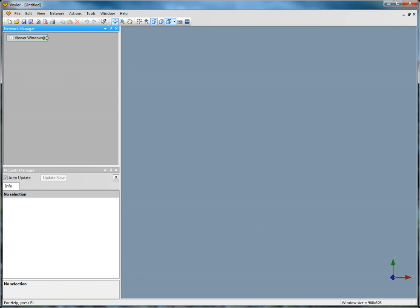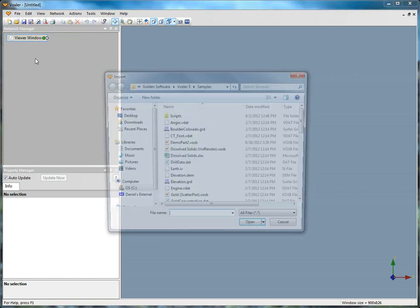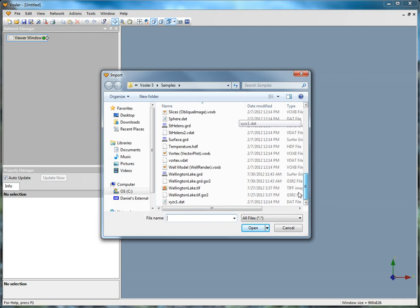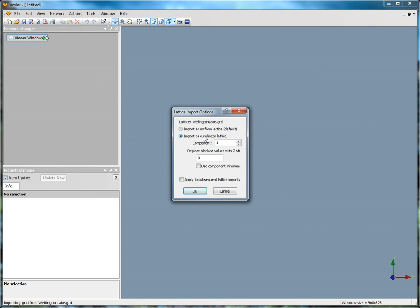To create your grid with an image overlaid on it, click File Import. Select wellingtonlake.grd and click Open. Click OK to import the grid file as a curvilinear lattice.